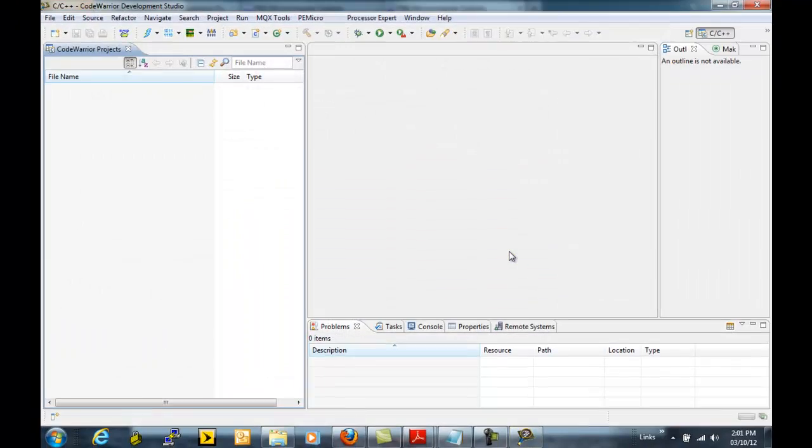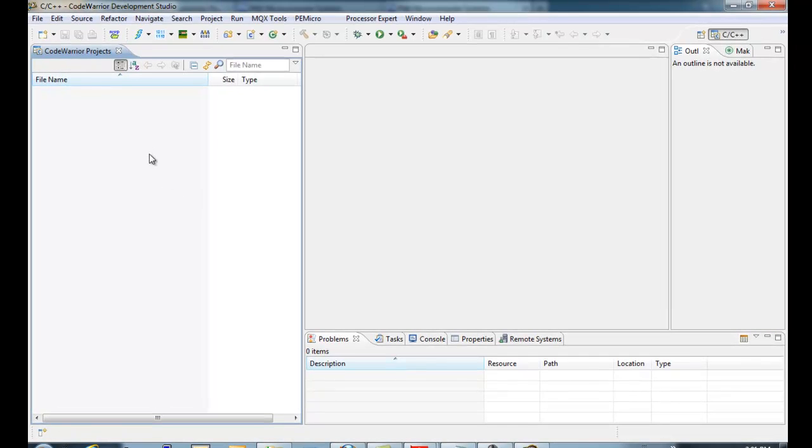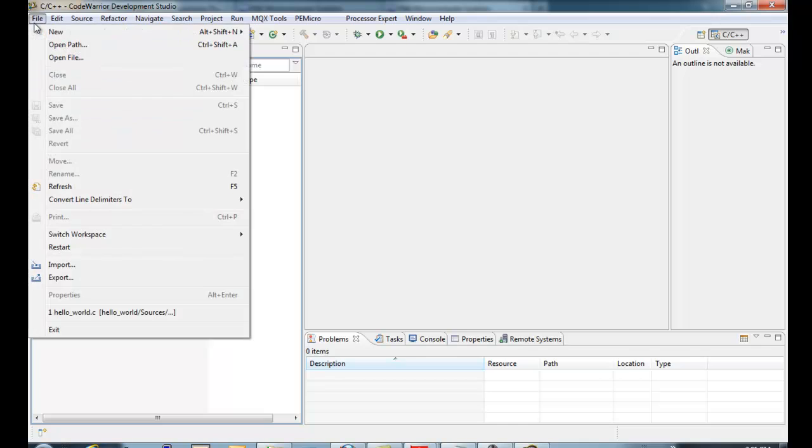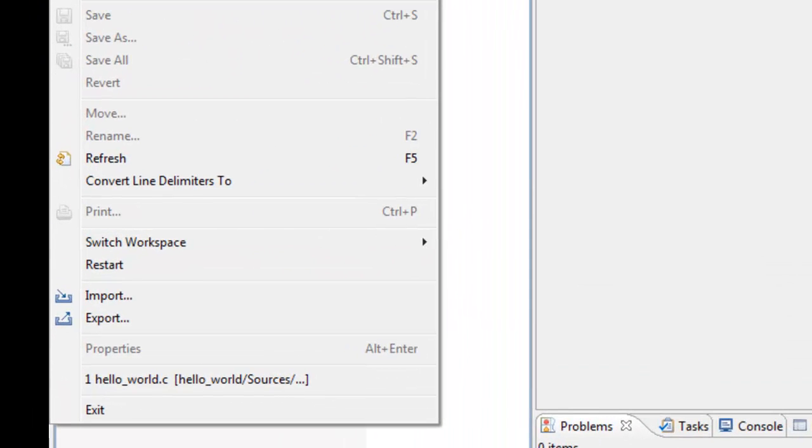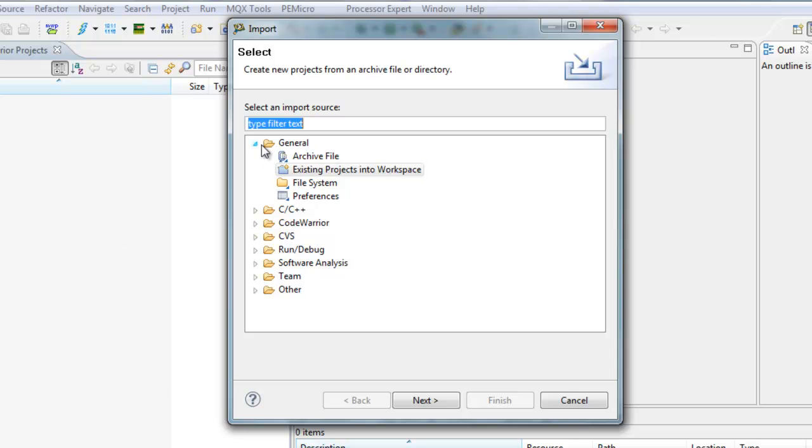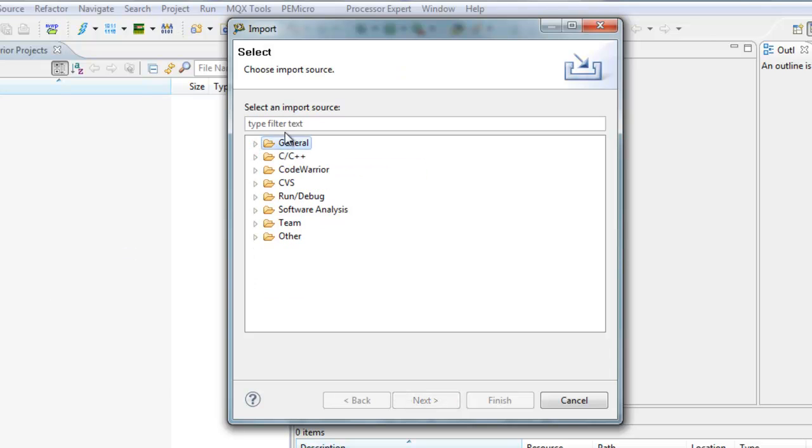The workspace doesn't automatically import any of the projects. What we do, a quick way, is we right-click on this space and say Import. Or you can also go File, Import.